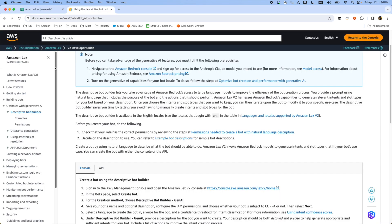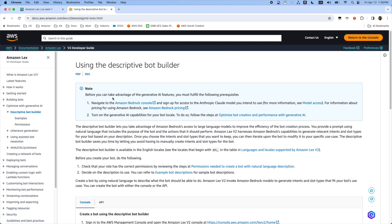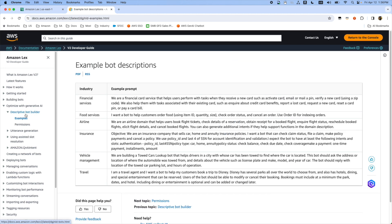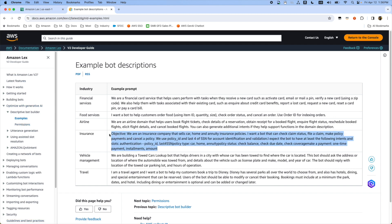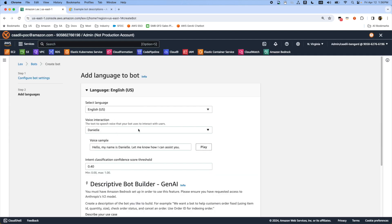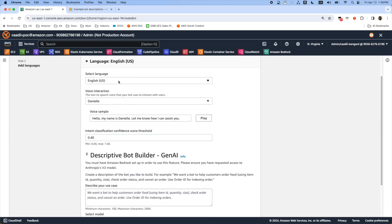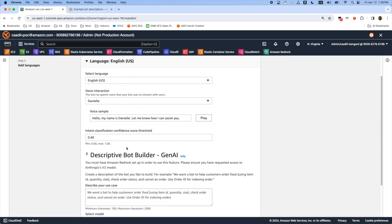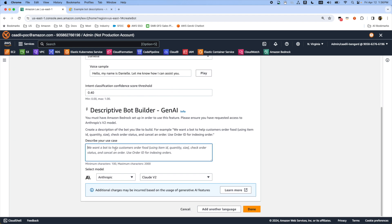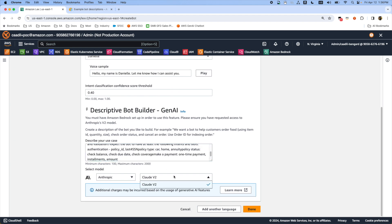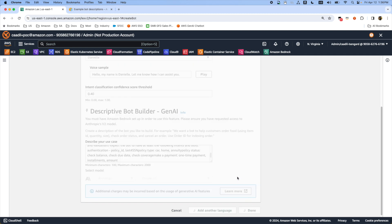If you search the Amazon Lex documentation you can find how to create a descriptive bot builder documentation here and there are some samples. Now we are using the insurance sample that's defined in this page. You can create the descriptive bot builder use case here and select the model. We are supporting Anthropic Models Claude version 2 and then just press done.